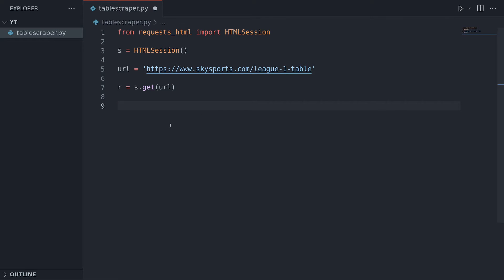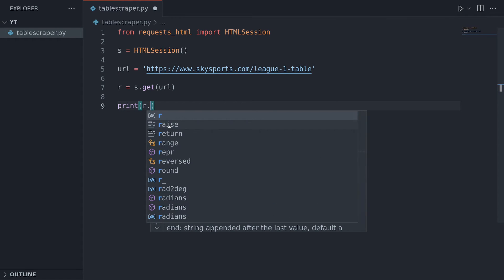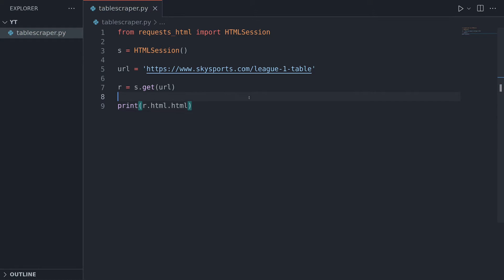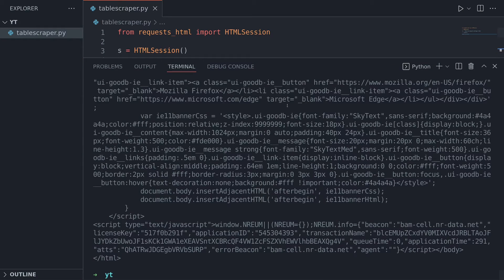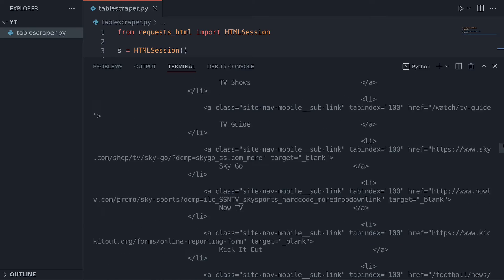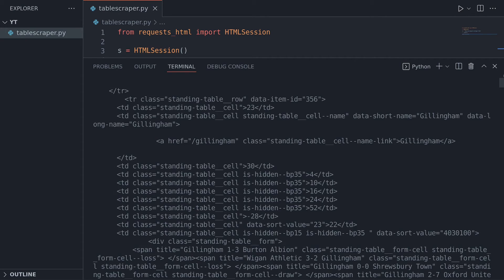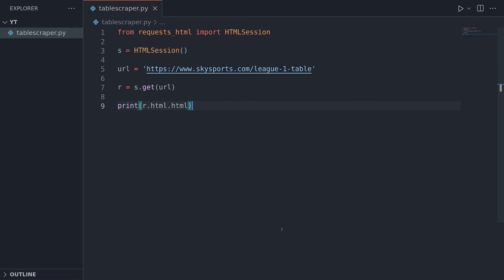The first thing you always want to do is print out 'r.html.html' so you can see what your code is returning. Scan through to check if you can see the information you're looking for. You can see it's right at the top here - there's some information there, so we know we can get it out. If you're getting a load of stuff saying you need JavaScript enabled, this method isn't going to work and you'll need to go a different way about it.